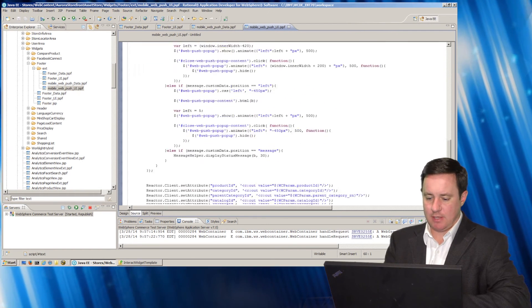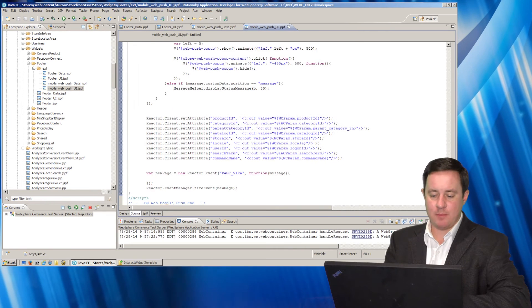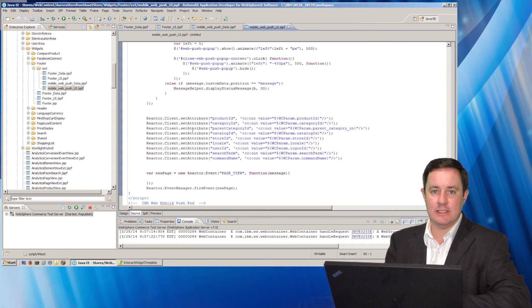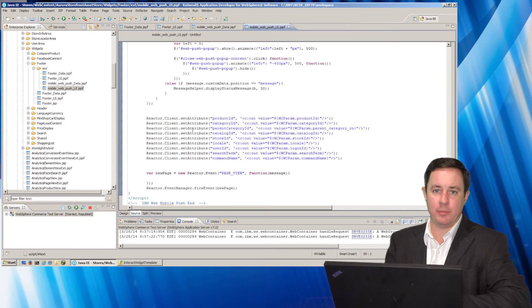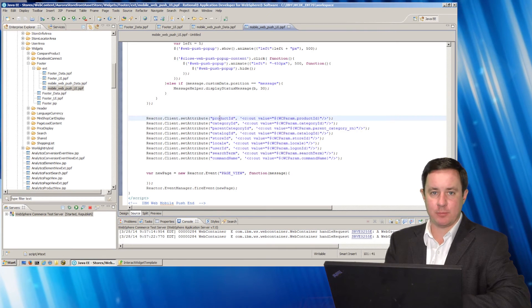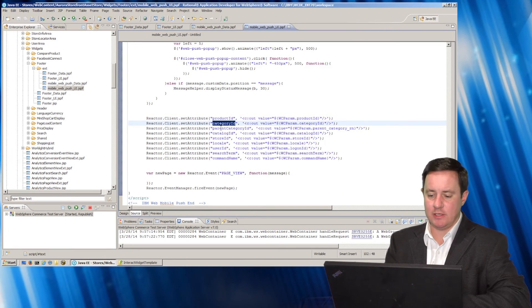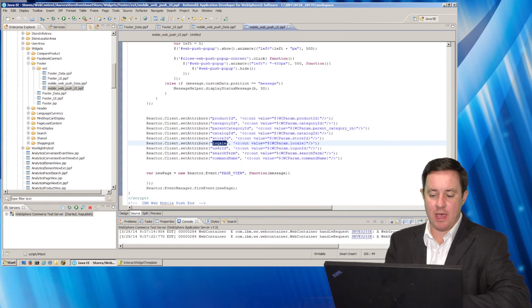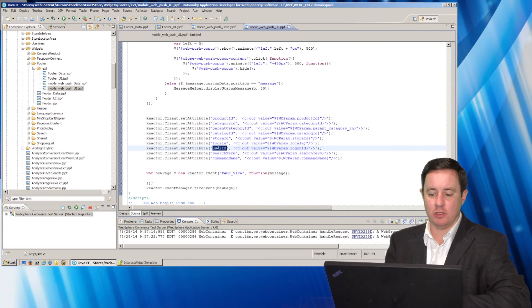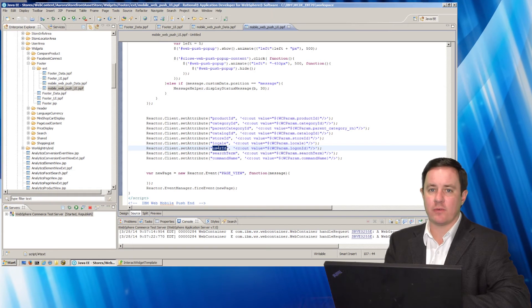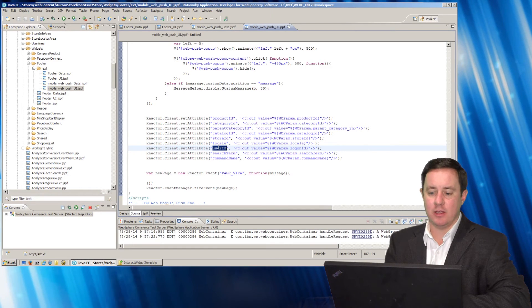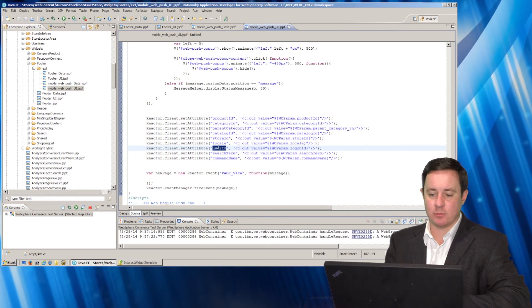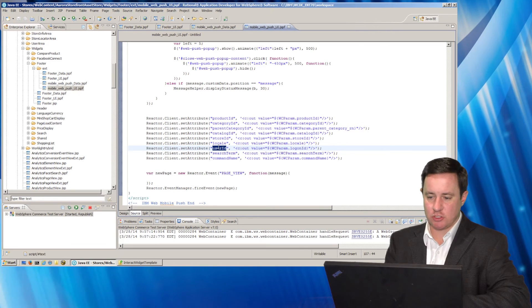And down at the bottom is where I bring in all of the different data relative to the current page that they're on. So things like product ID, the category ID, the parent category ID, the locale, the user ID that's currently logged in. So these are all the different variables that we can key on in the campaign manager, which I'm going to show next.